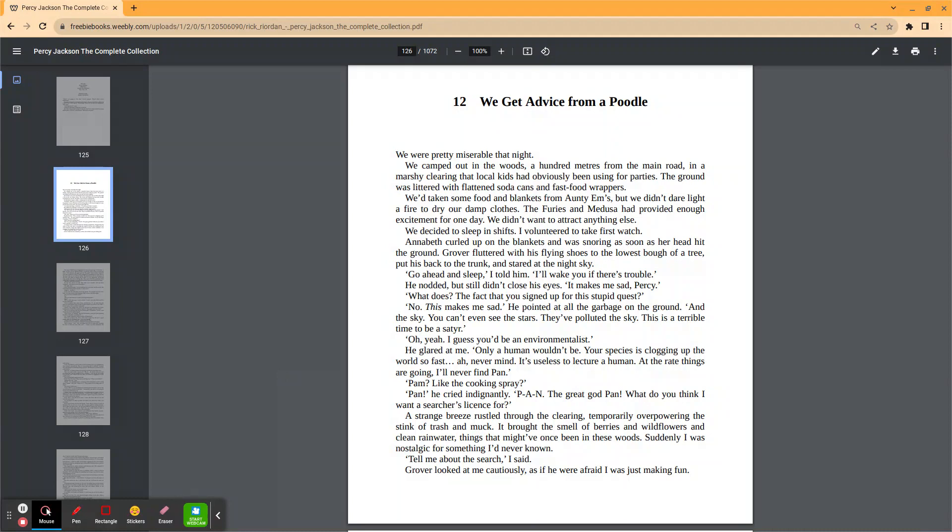We decided to sleep in shifts. I volunteered to take first watch. Annabeth curled up on the blankets and was snoring as soon as her head hit the ground. Grover fluttered with his flying shoes to the lowest bough of a tree, put his back to the trunk to stare at the night sky. Go ahead and sleep, I told him. I'll wake you if there's trouble. He nodded but stood and closed his eyes. It makes me sad, Percy.